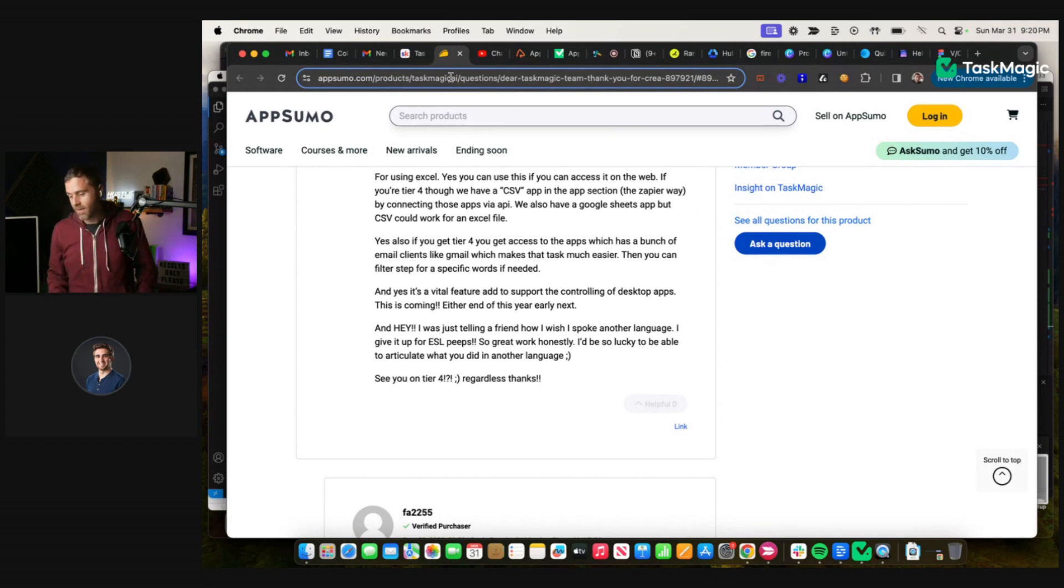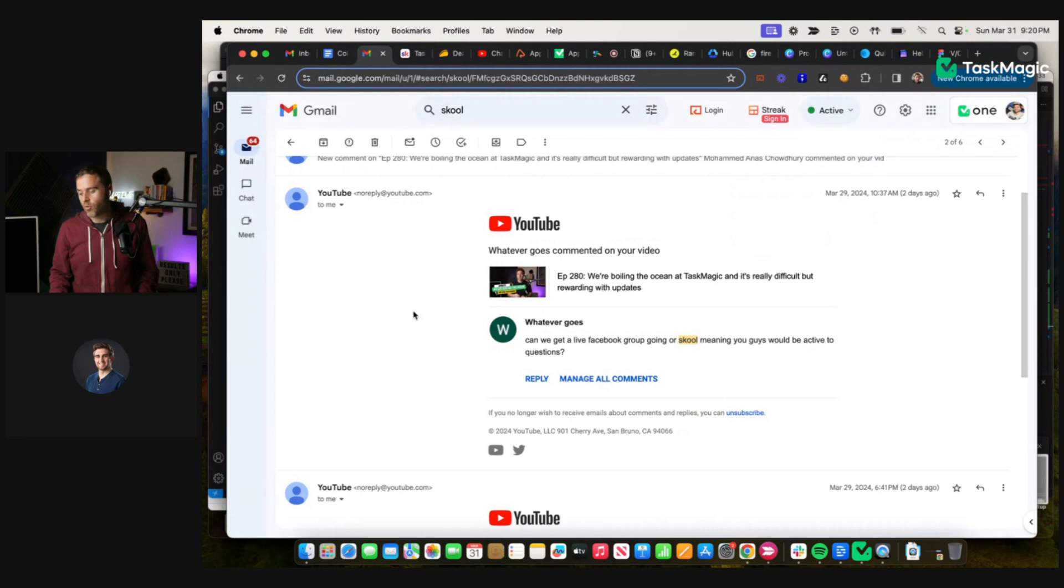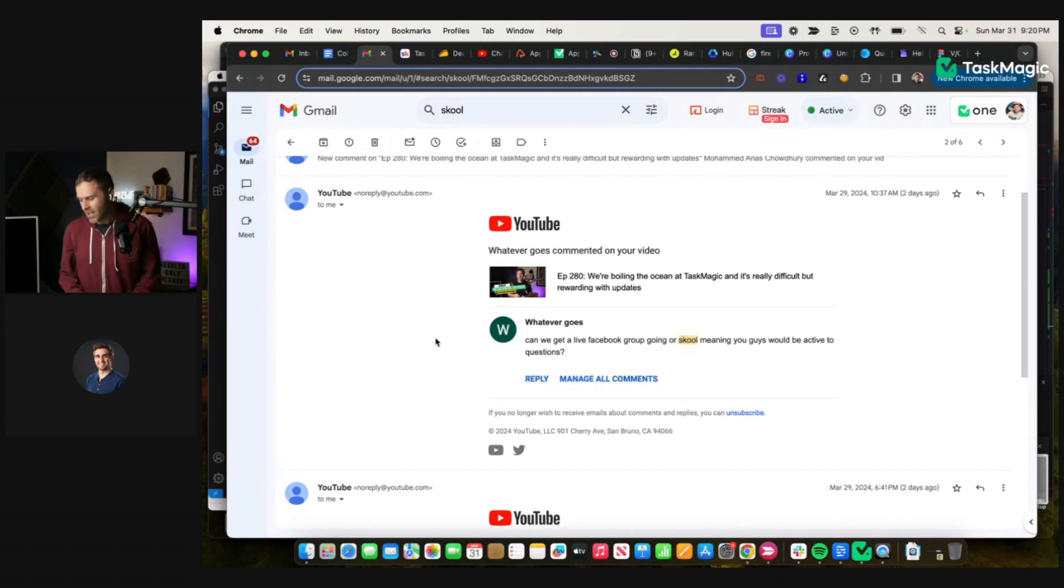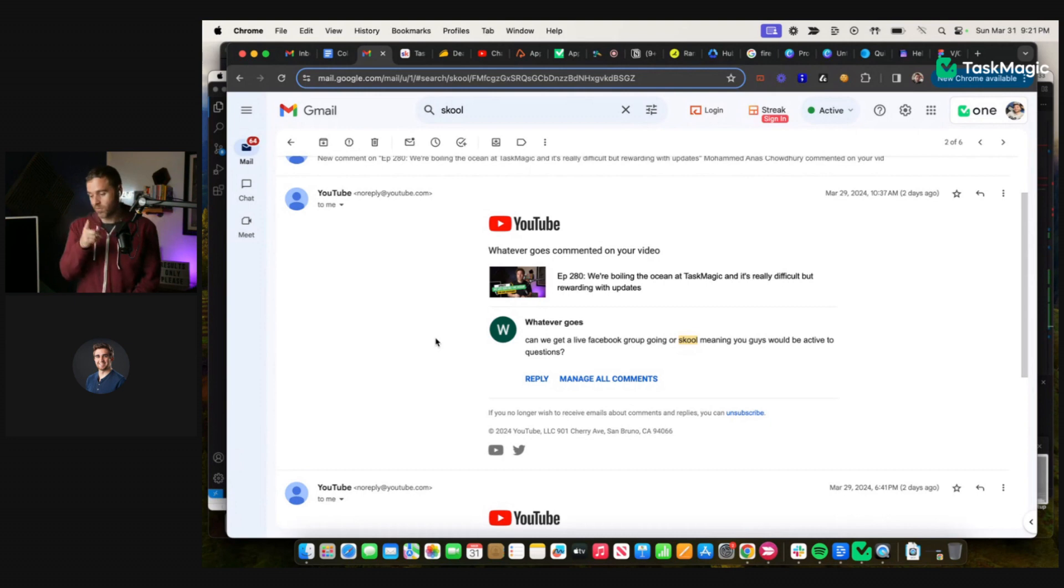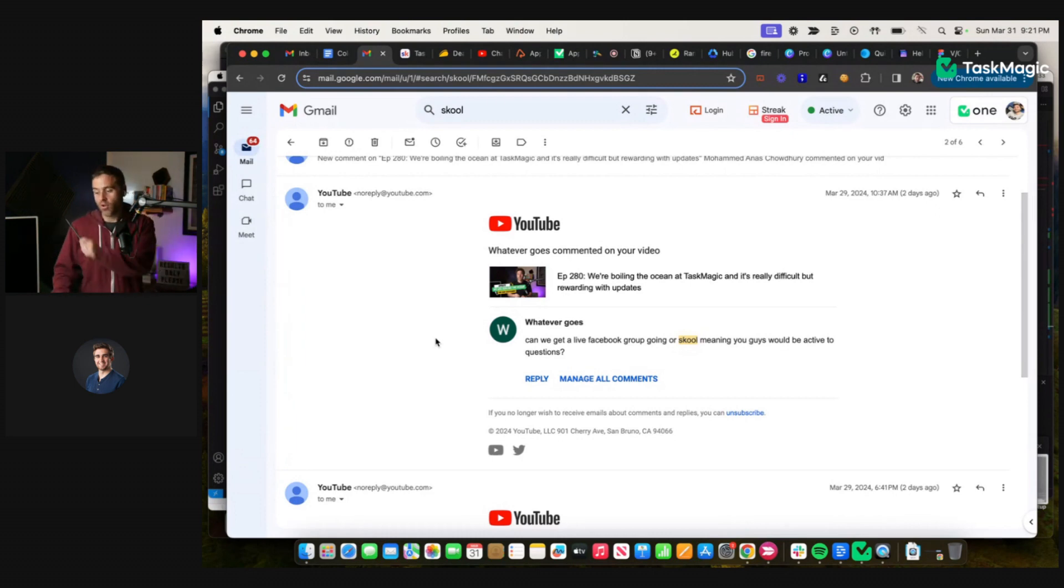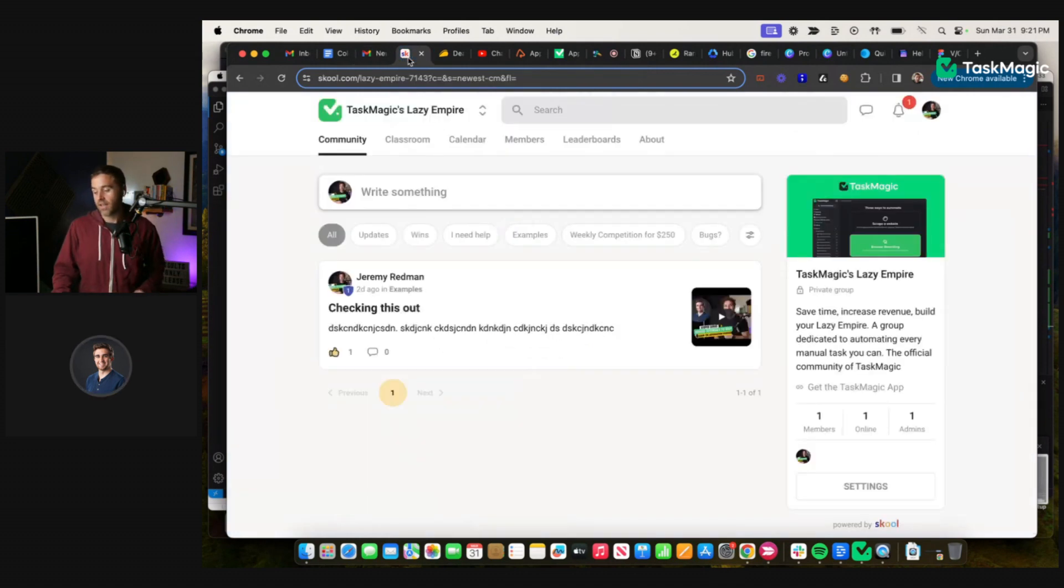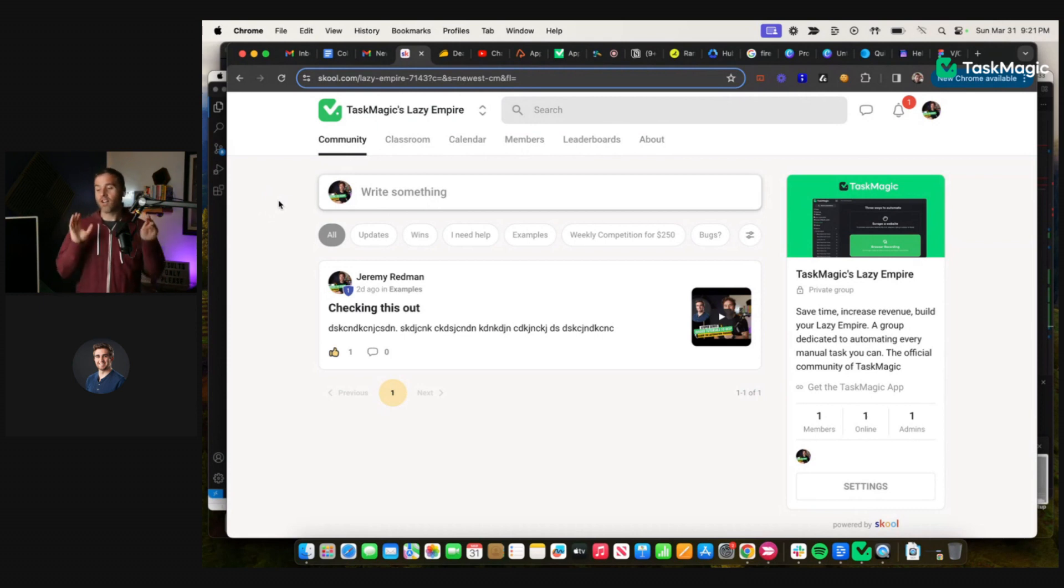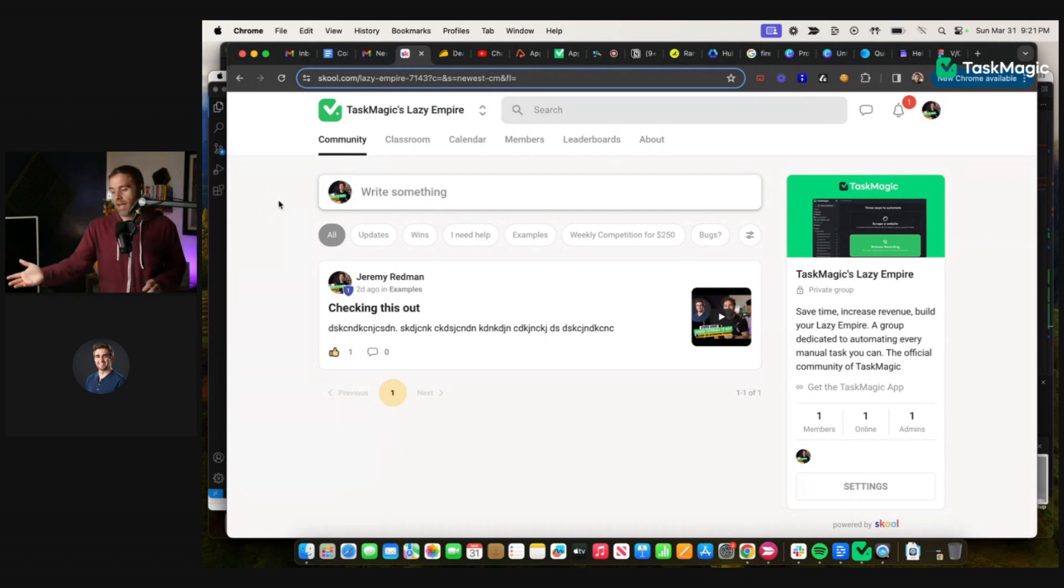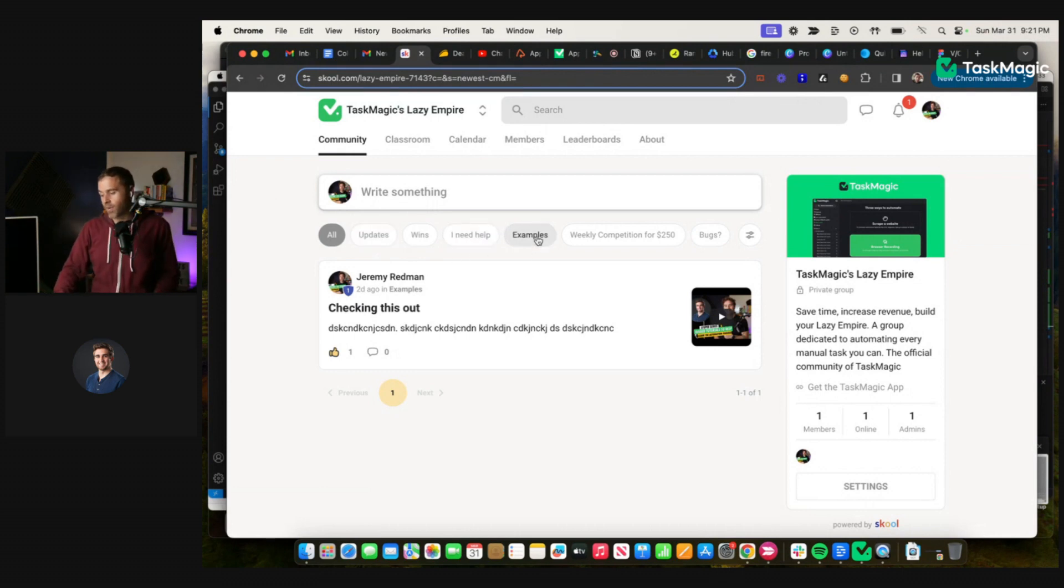So we got a message on our YouTube, a comment. Keep the comments coming, we love you guys. Can you get a live Facebook group going? Okay, there is an unofficial Facebook group or school, and I had heard about school before, about community. So we are announcing, drum roll Kyle, I don't have a cue, okay imagine, I have the starts of our TaskMagic's Lazy Empire community that will be launching soon and I'm just setting it up now.